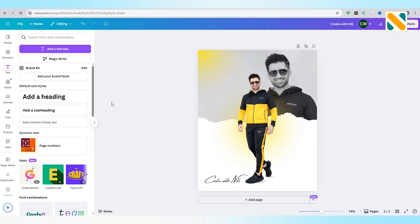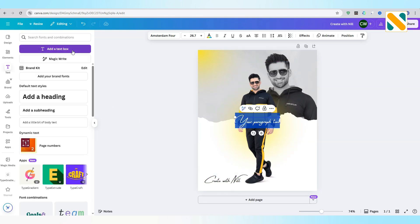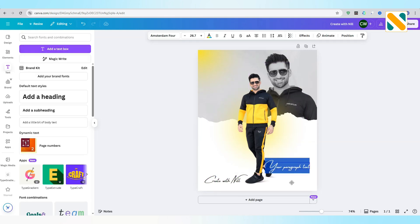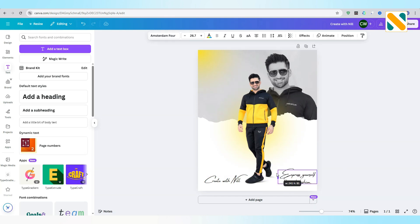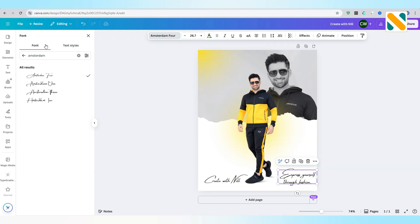Again, add a text box. Write any slogans or your favorite lines. Change the font to Benite.